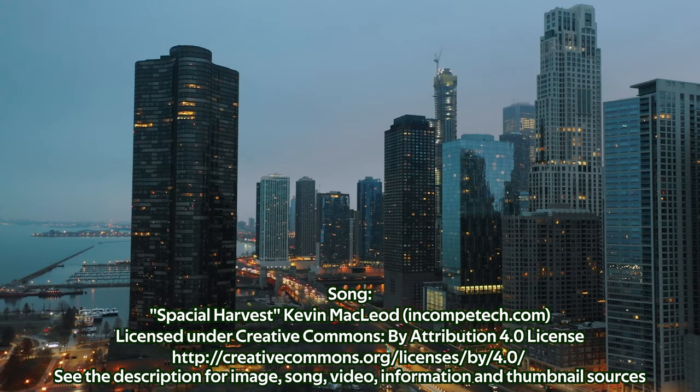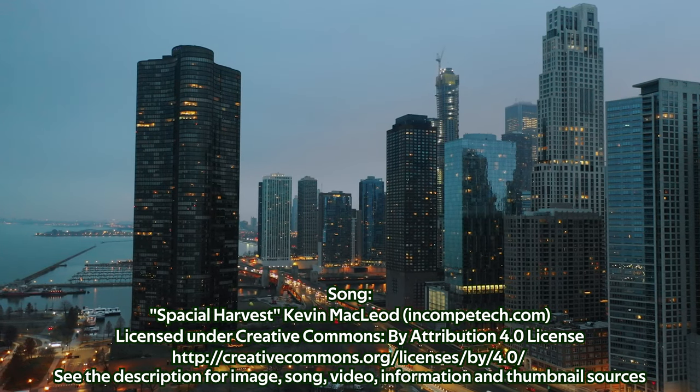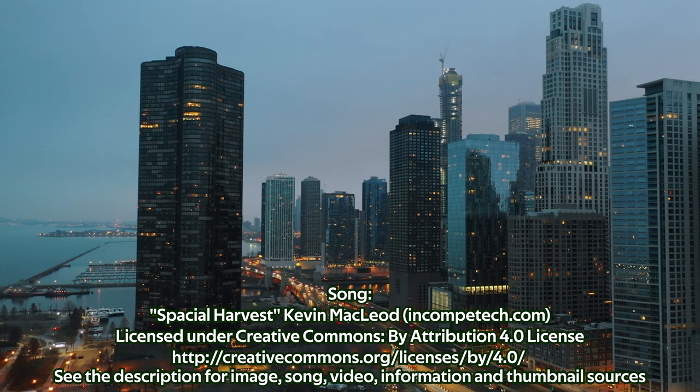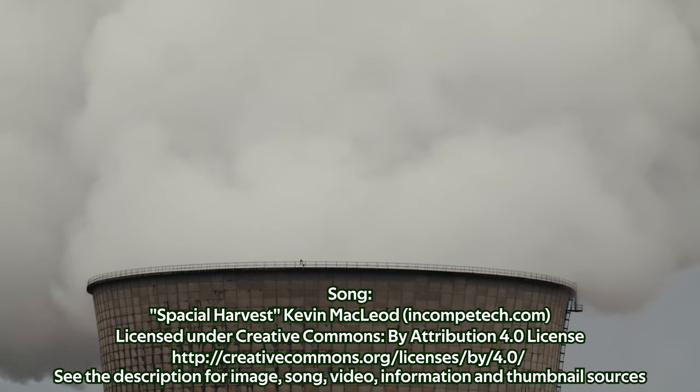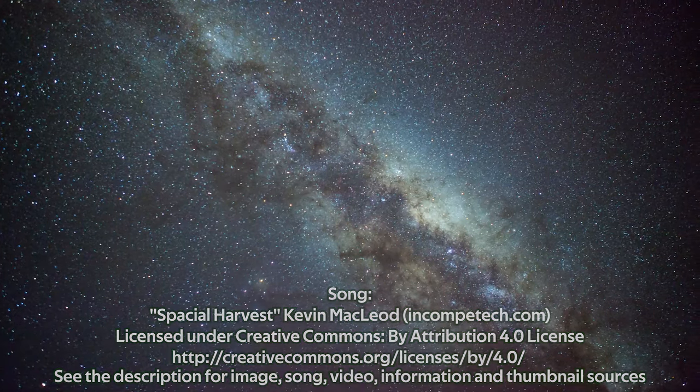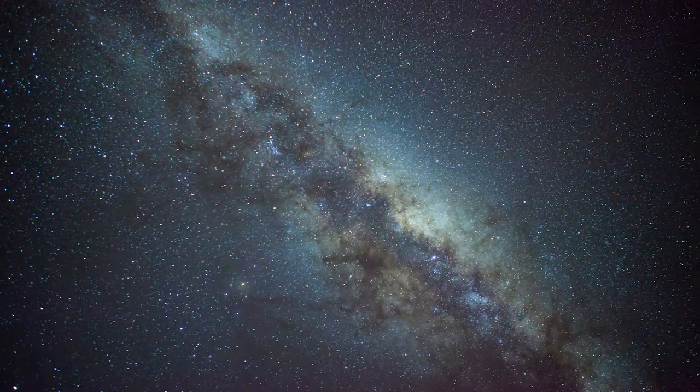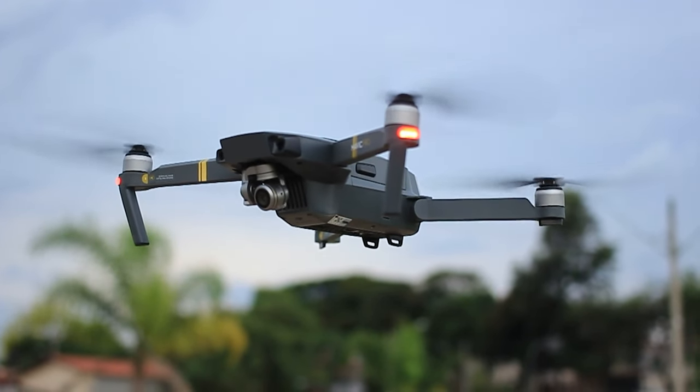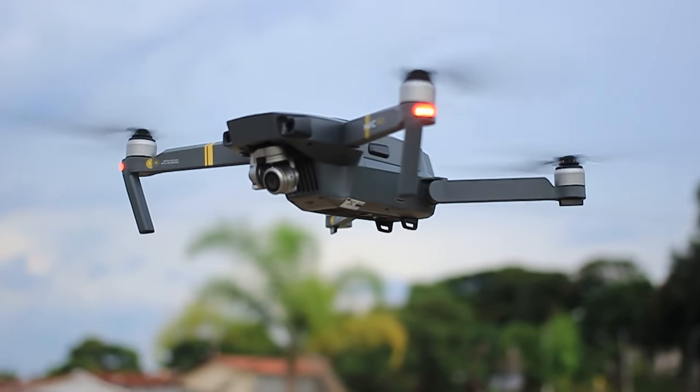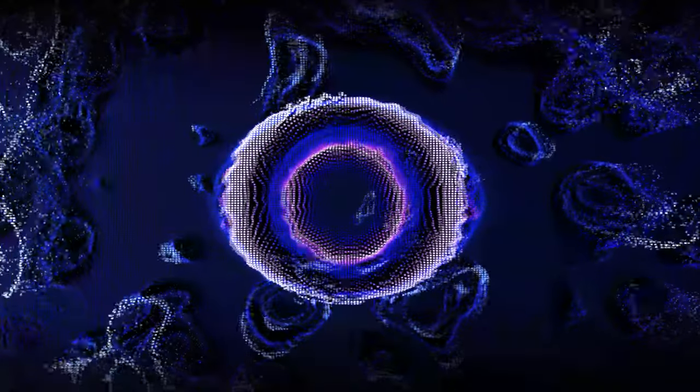This century has the potential to have the greatest impact in human history for many reasons. The effects of climate change will cause severe disruption, space travel will become commonplace, and weapons of mass destruction are still becoming more capable. However, one technology could vastly overshadow the impact of everything else: Artificial Intelligence.